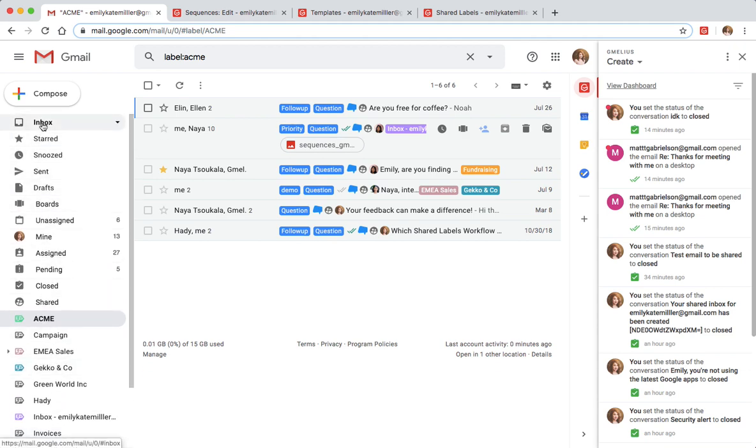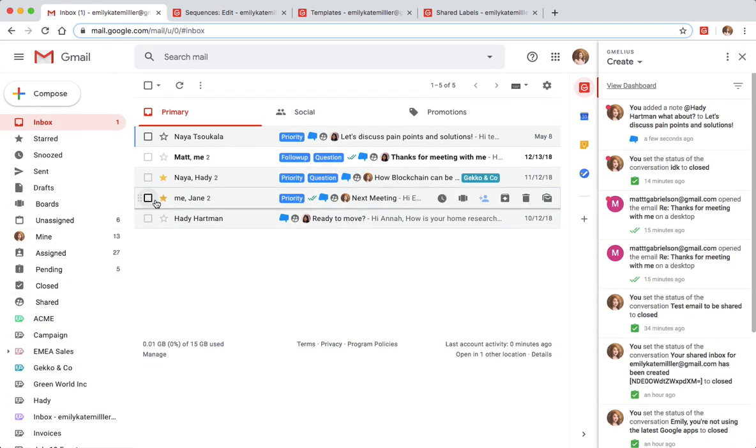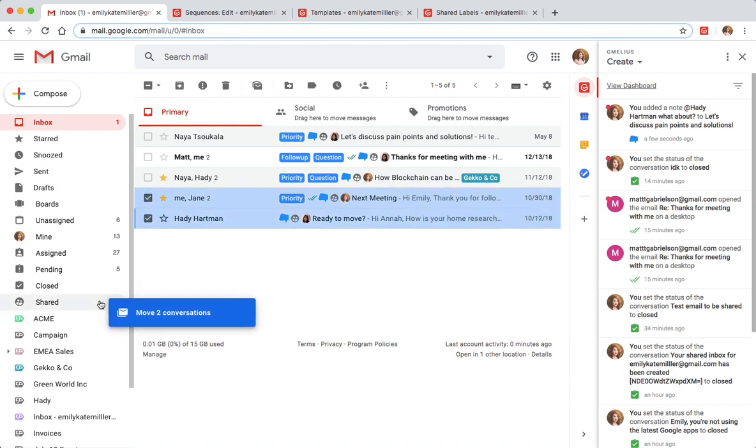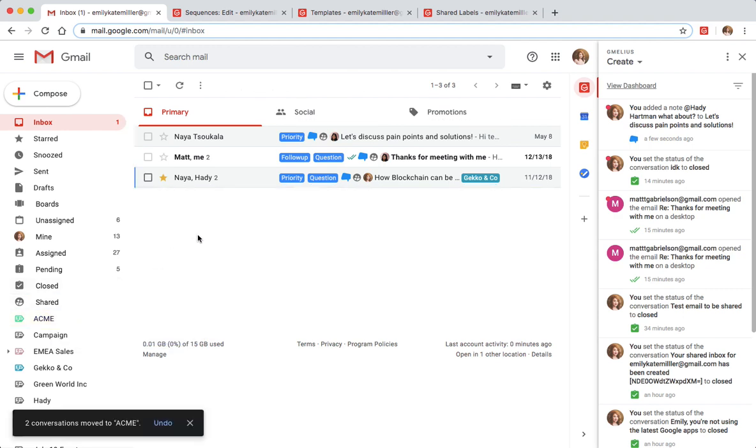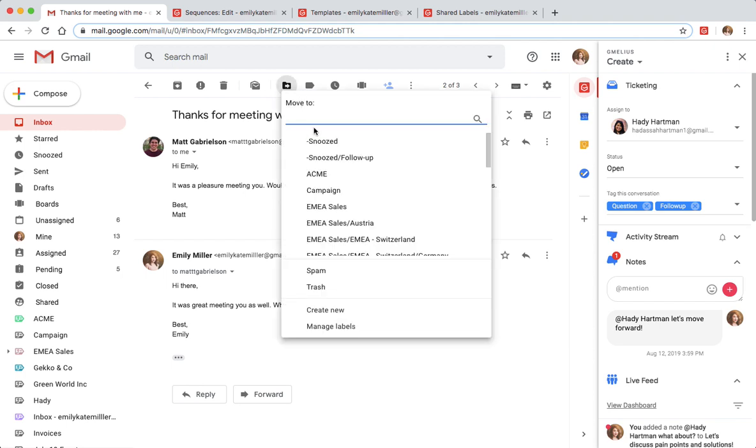Organizing conversations with shared labels is easy and can be done in many ways. One way is to simply select and drag them into your chosen shared label. You can also use the move to button on your Gmail toolbar to move and share the selected conversations with your team.